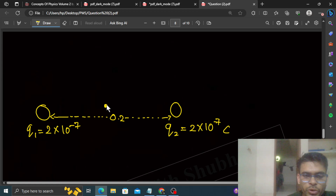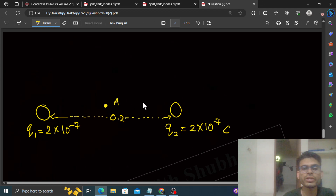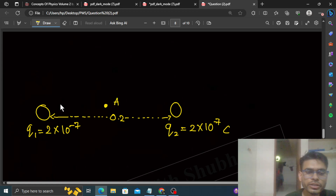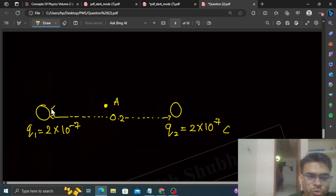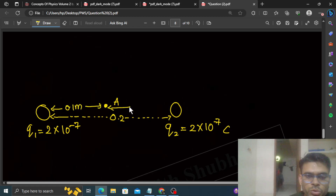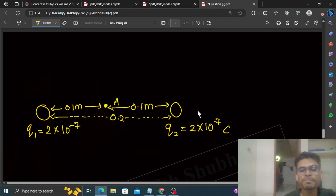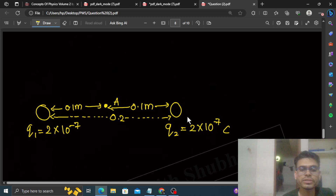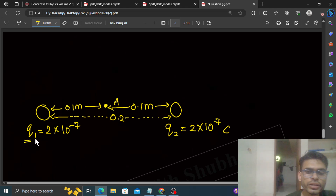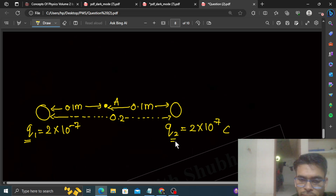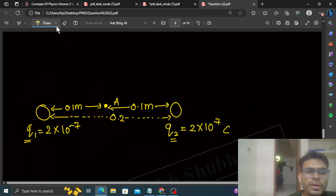Now, the midpoint of q1 and q2 — let's call that Point A. Point A is the midpoint of q1 and q2, so the distance from Point A to q1 is 0.1 meter, and from Point A to q2 is also 0.1 meter. We also need Point B such that its distance from q1 is 20 centimeters and from q2 is also 20 centimeters.